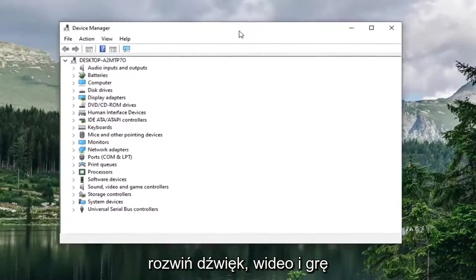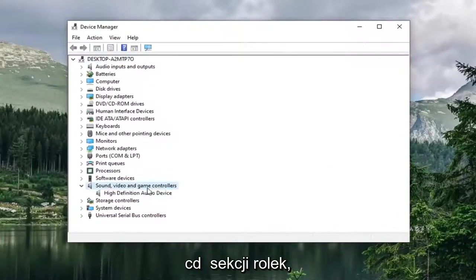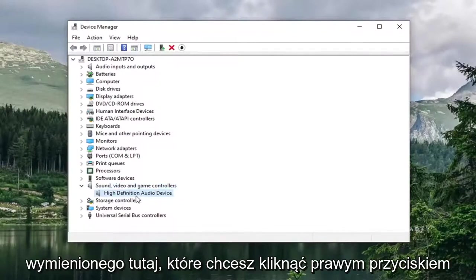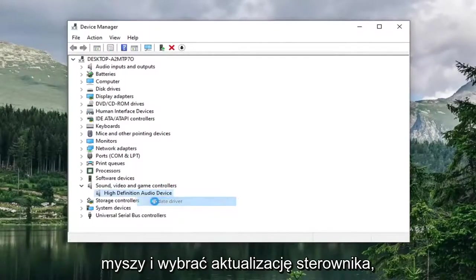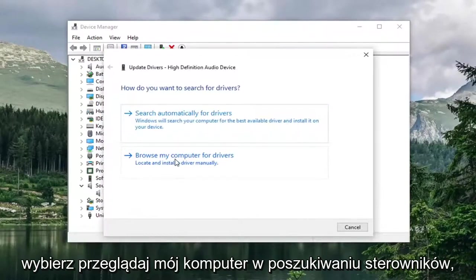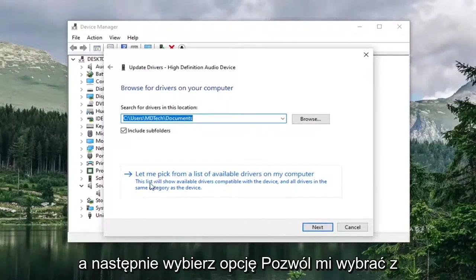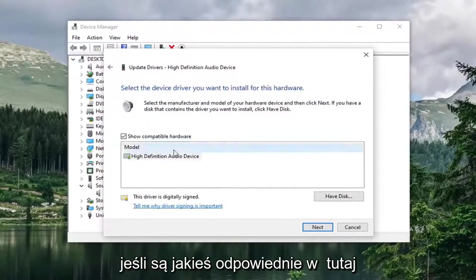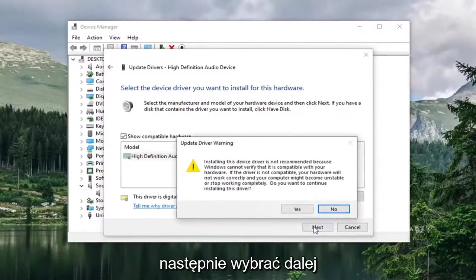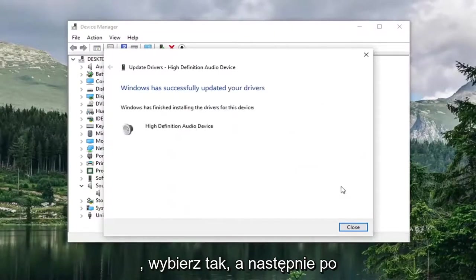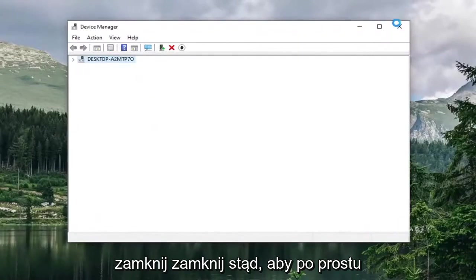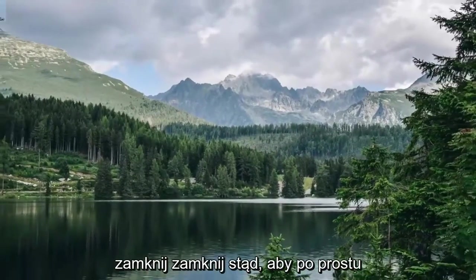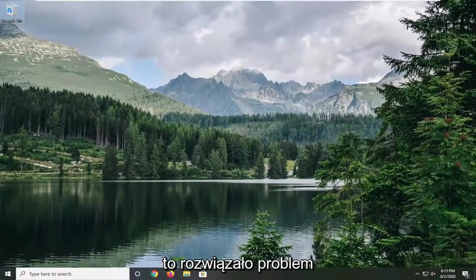Expand the sound video and game controller section. And then for whatever audio device is listed in here, you want to right click on it and select update driver. Select browse my computer for drivers. And then select let me pick from a list of available drivers on my computer. If there's any applicable ones in here, you want to go ahead and select it and then select next. You will select yes. And then once it's done, select close. Close out of here. Restart your computer and see if that has resolved the problem.